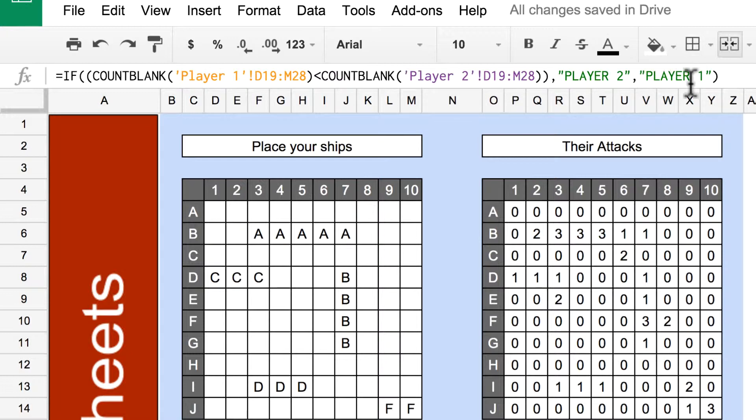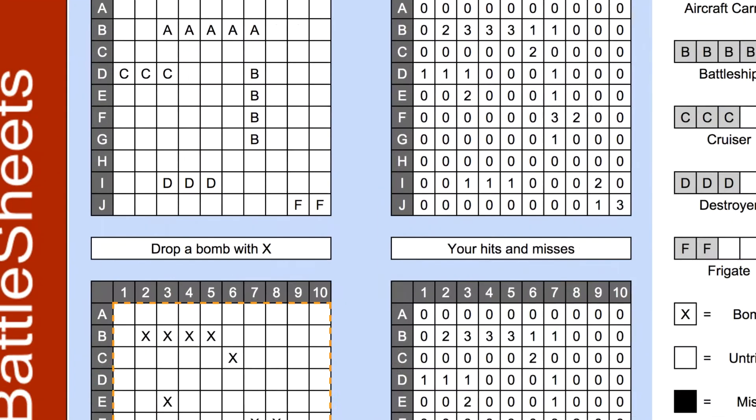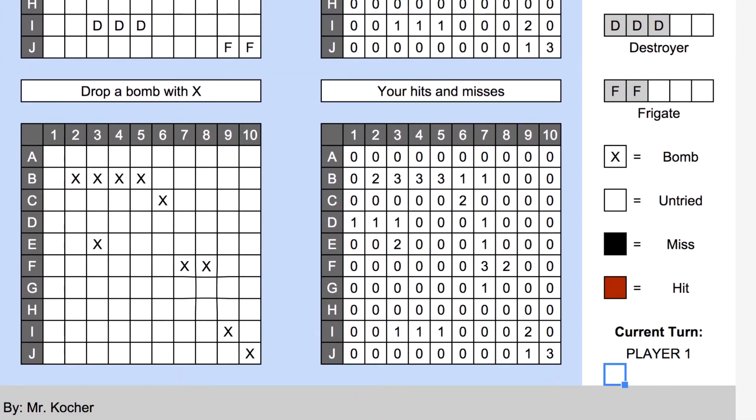Let's test it out by adding another bomb. Notice how it changes from player 1 to player 2?